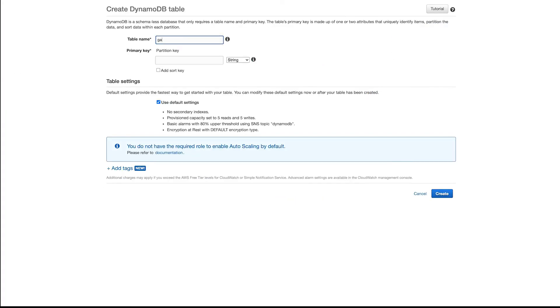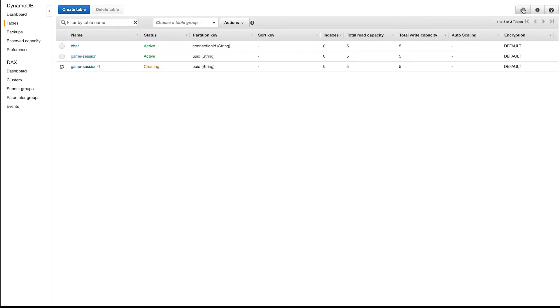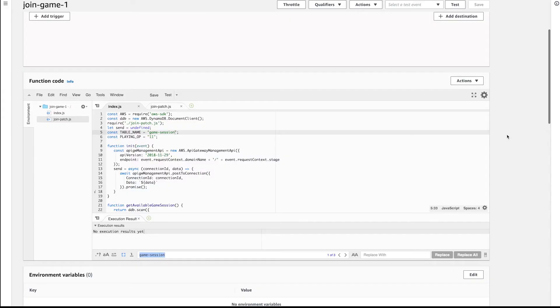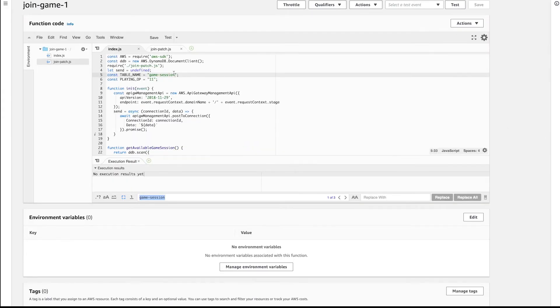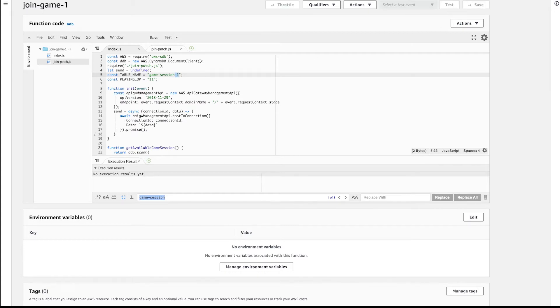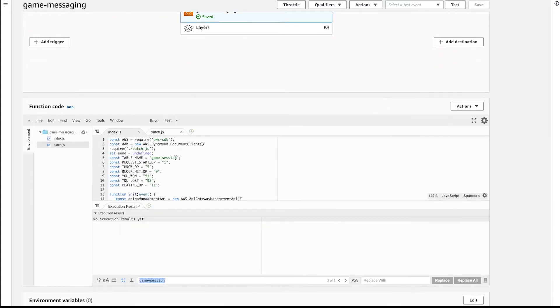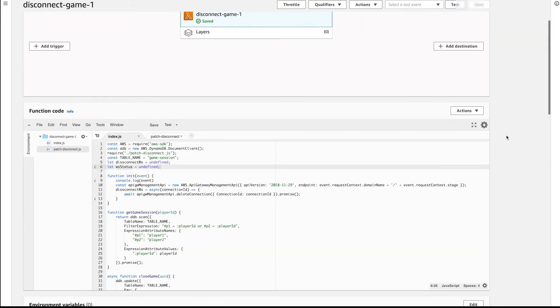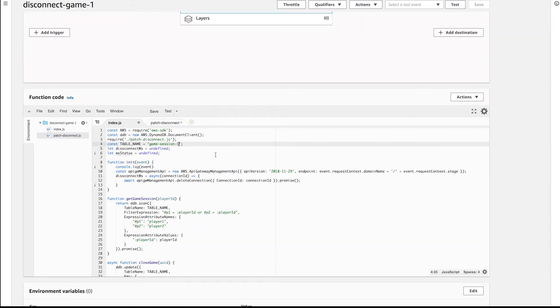Navigate to the DynamoDB console and hit Create Table. Name it Game Sessions with a primary key of UUID. Hit Create. It should take about a minute to complete. Quickly go back through each Lambda function and update the table name to match the one we just created. If you'd like, you can leverage the environment variable so you don't have to update your code, but that would require a minor change.